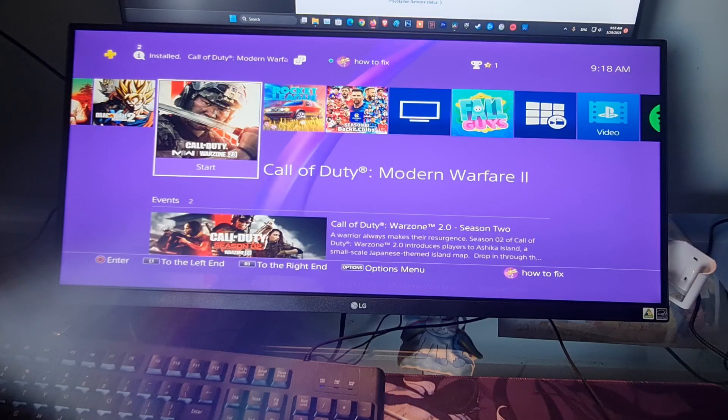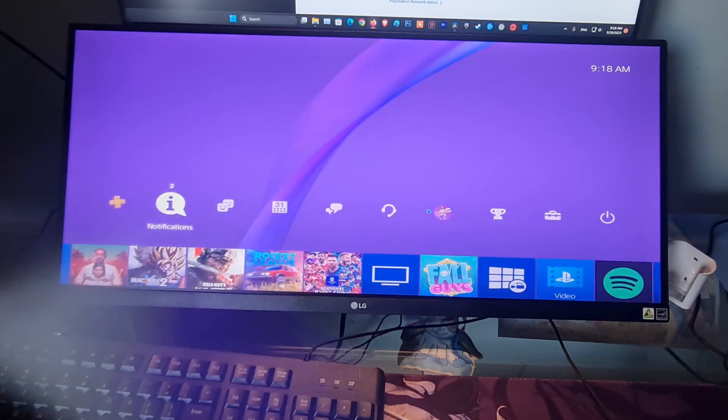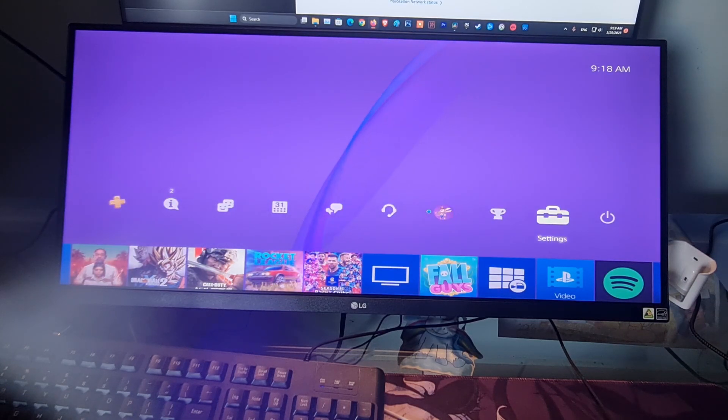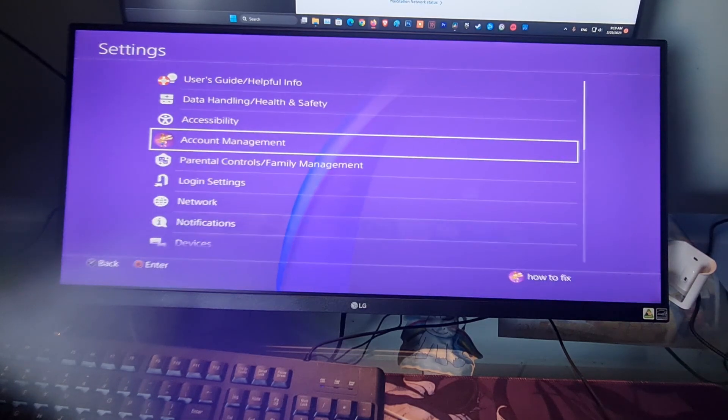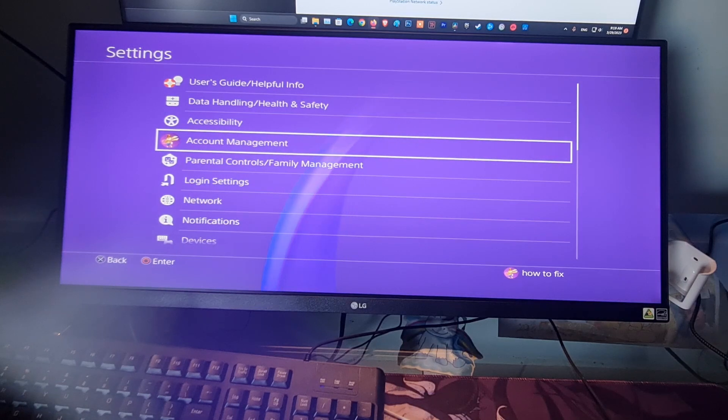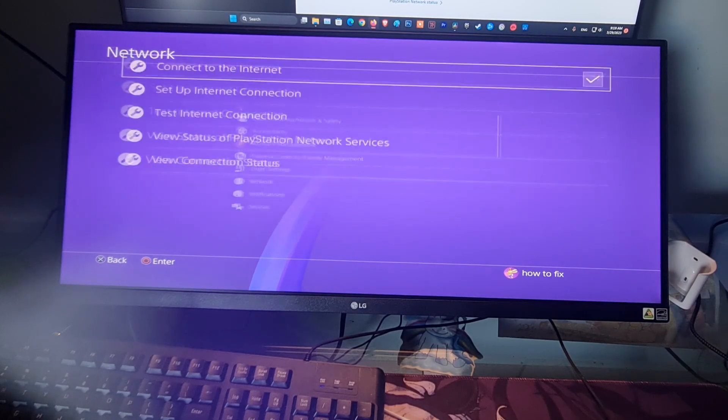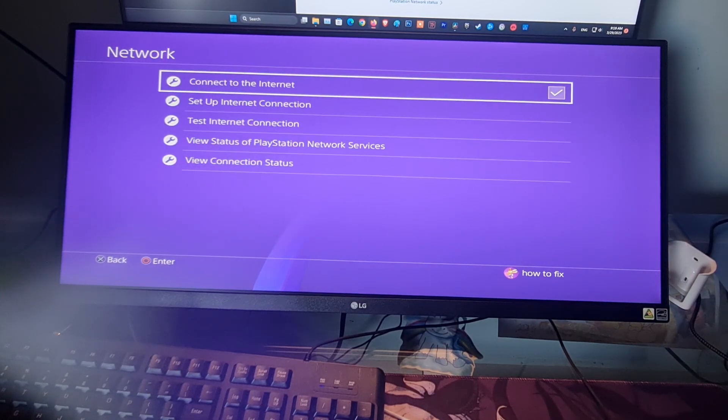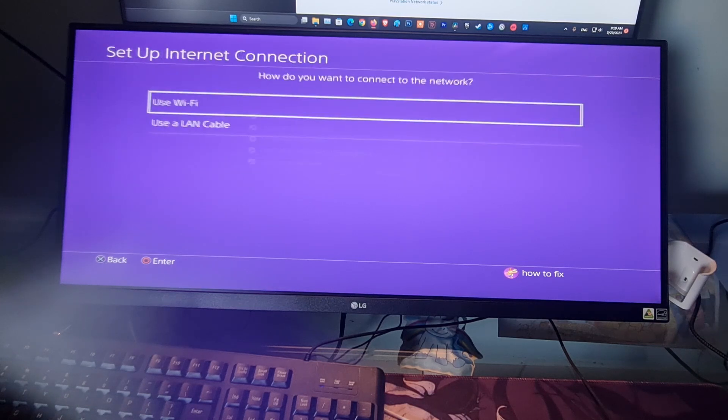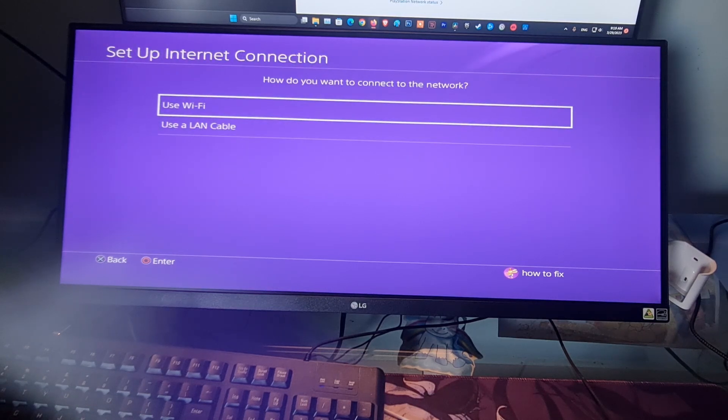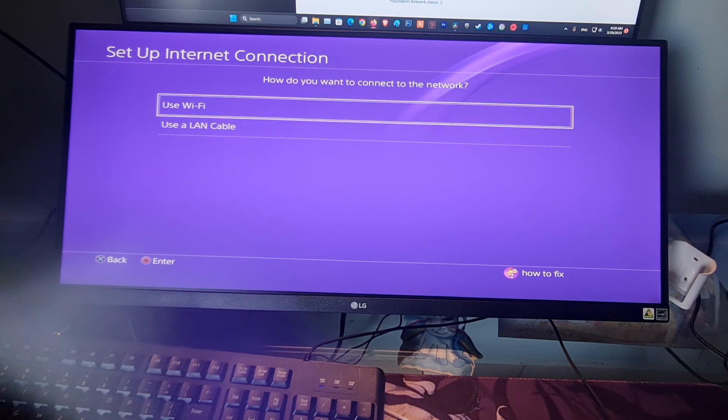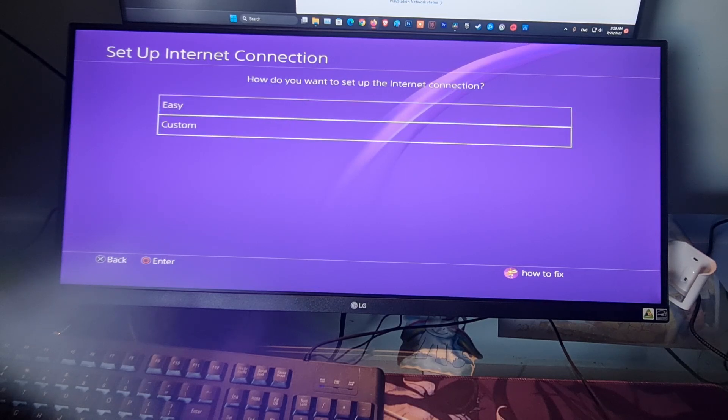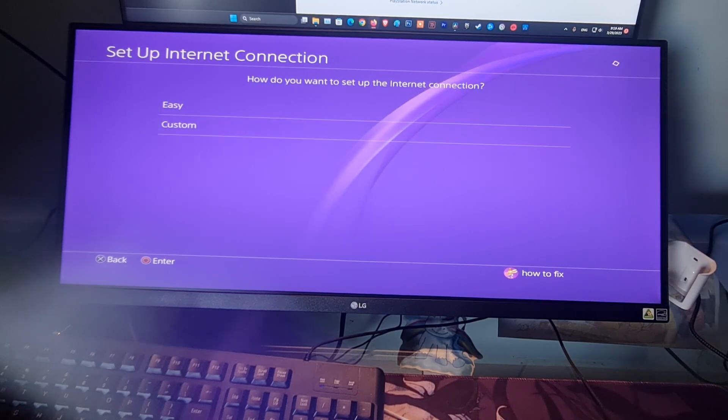Method 4. Try using Google DNS. Open the Settings menu on the PS4. Select Network. Go to Setup Internet Connection, then select the Wi-Fi or LAN cable option depending on how you connect. Select the Custom option.